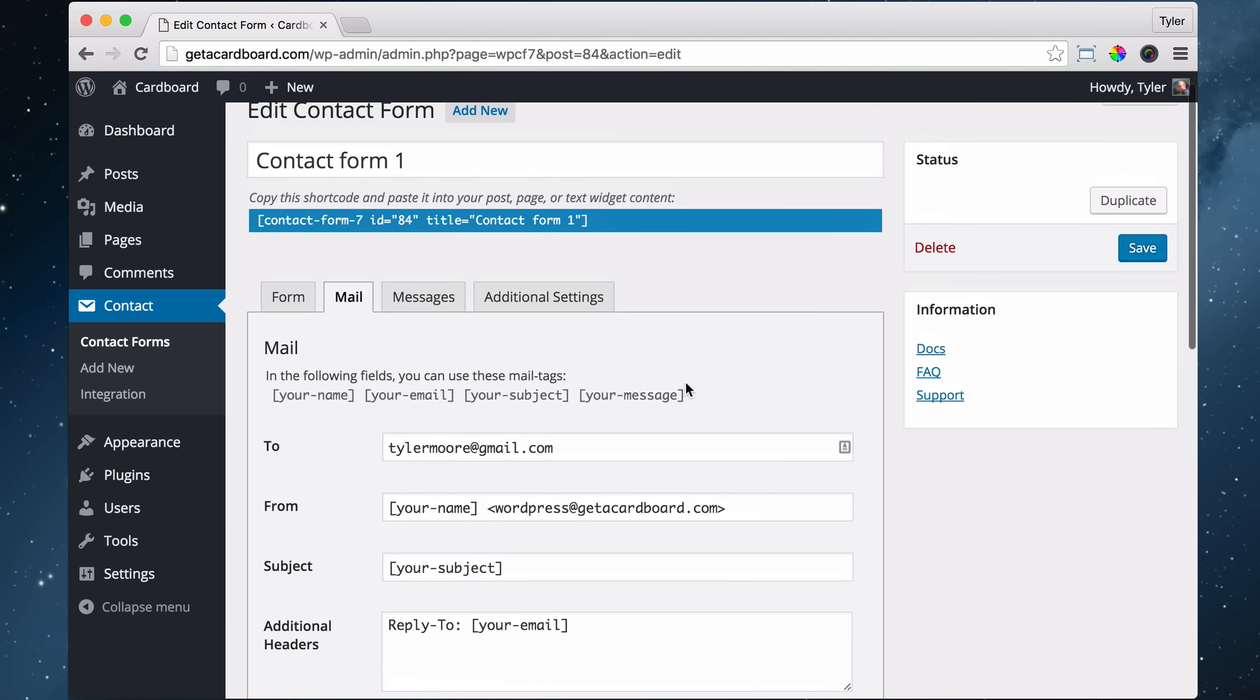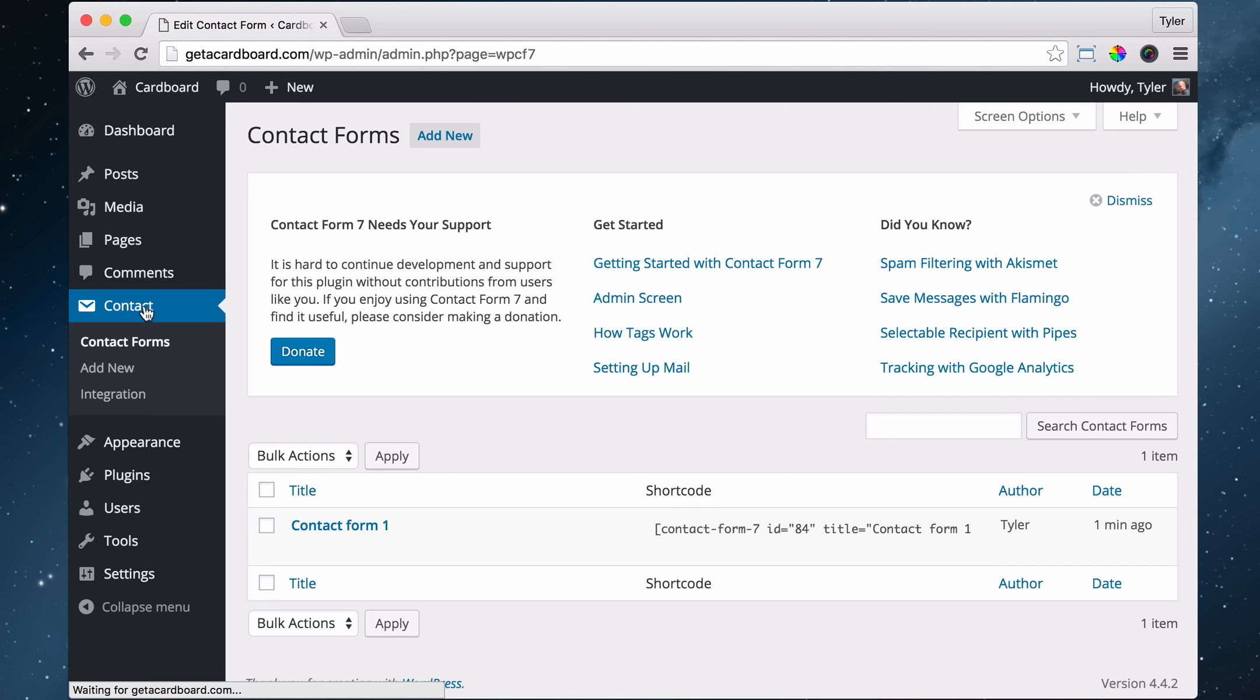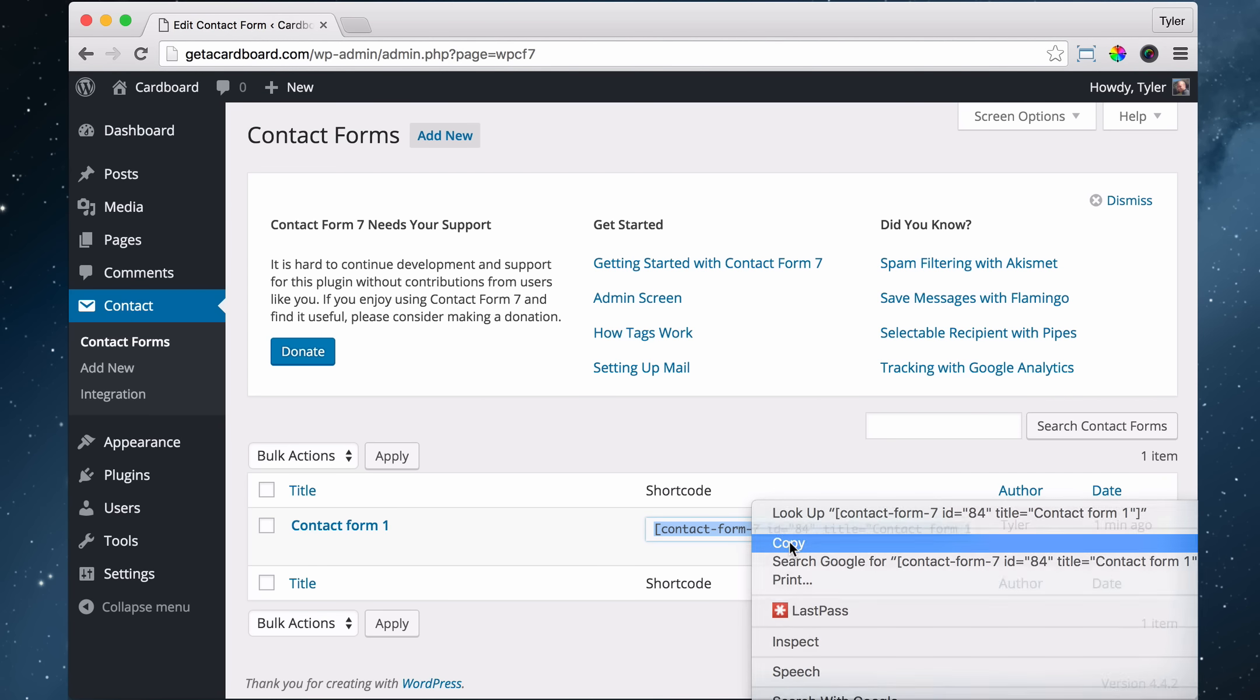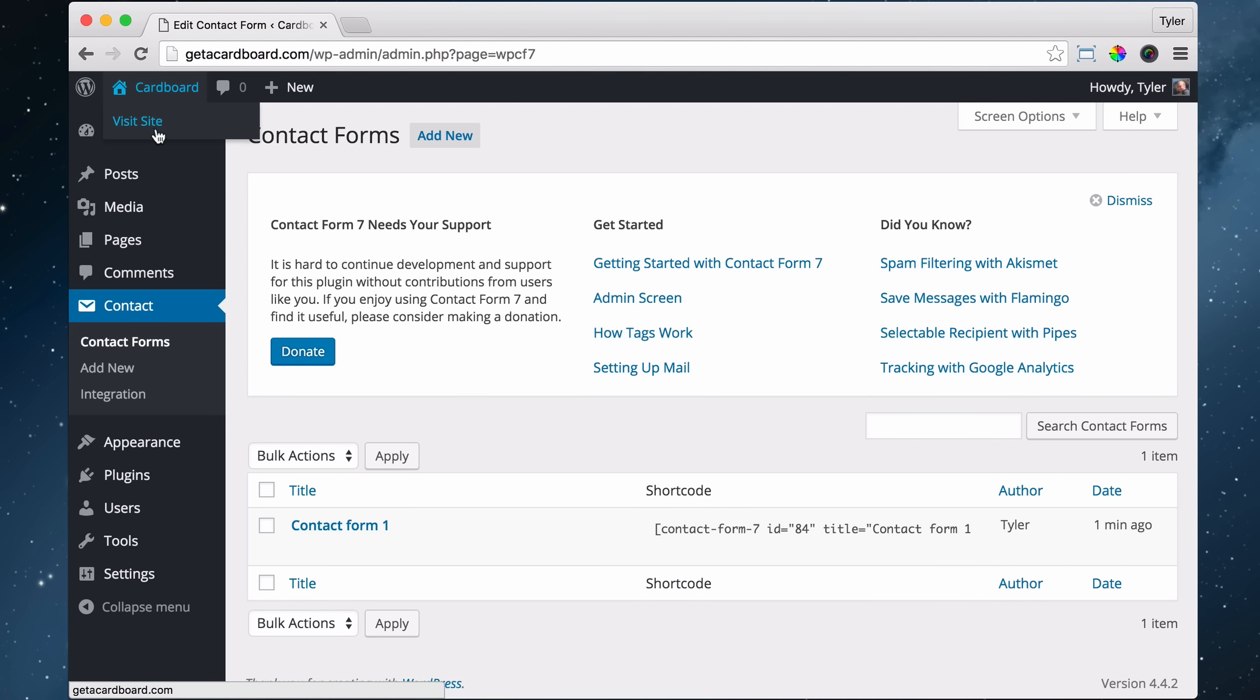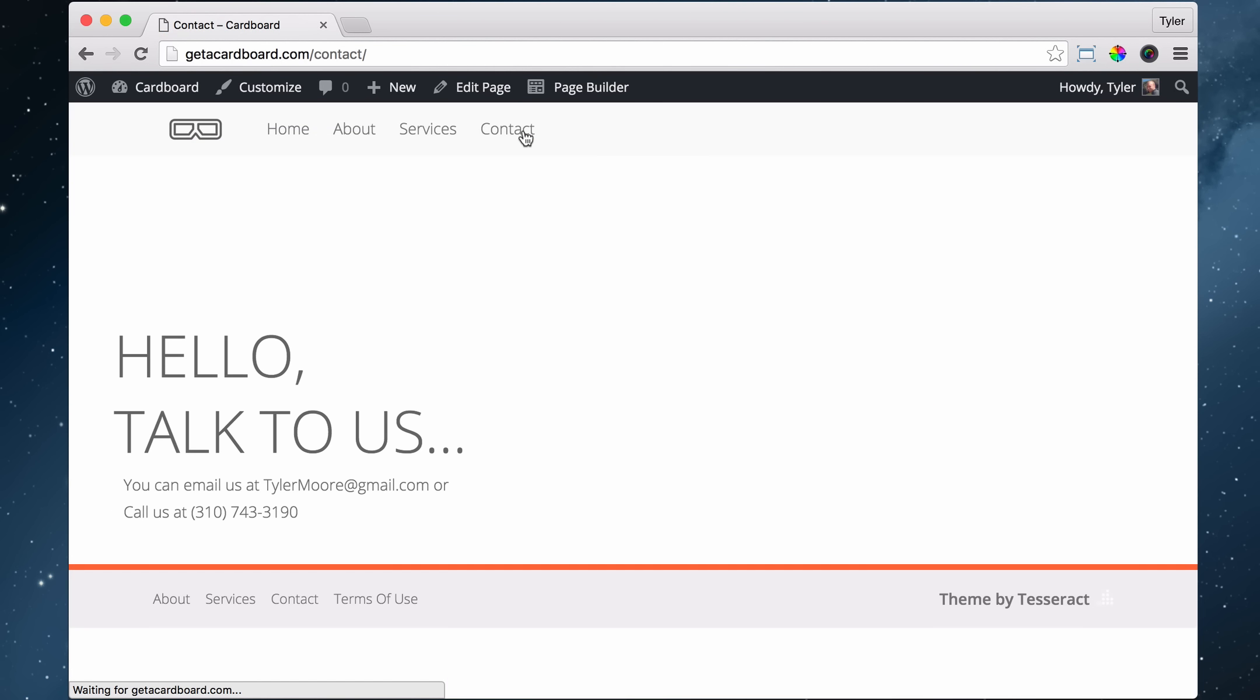All right, so we have it going to our email address. This is the code, if we click on contact, this is the code that will insert that form. So we just click on it, and we copy it. All right, once that is copied, we can go ahead and visit our site and go back to our contact page.